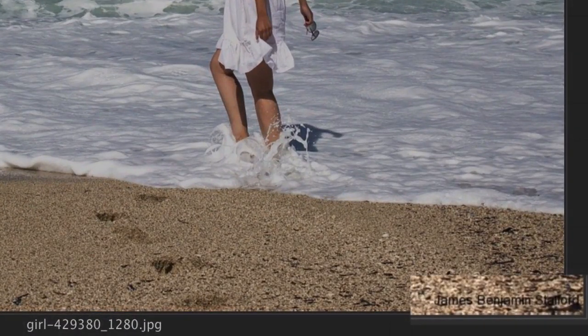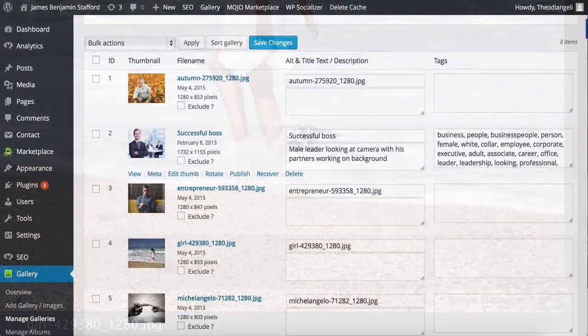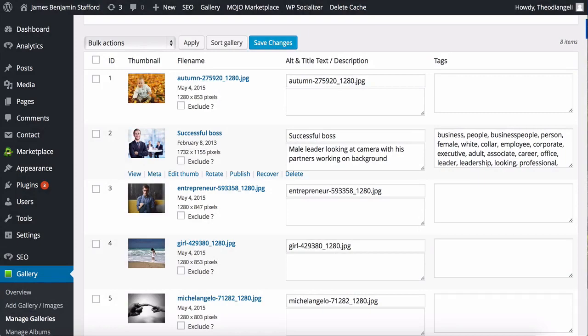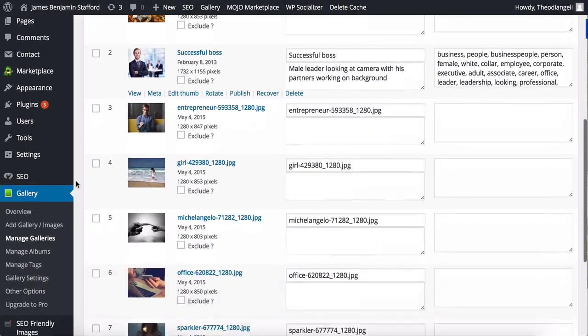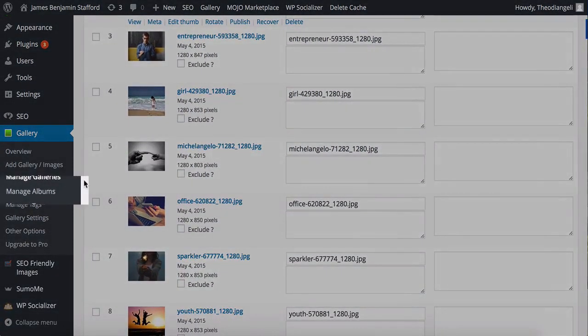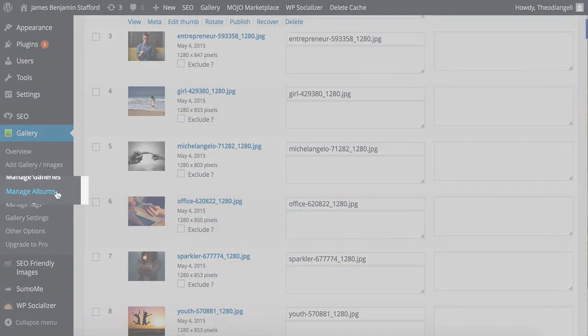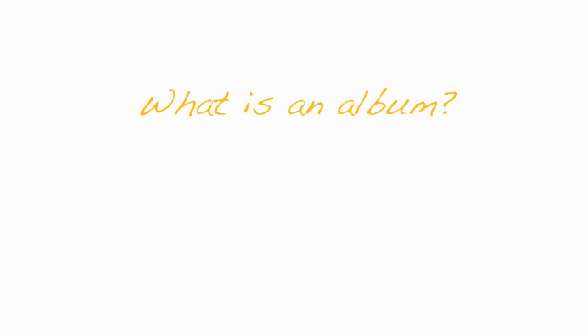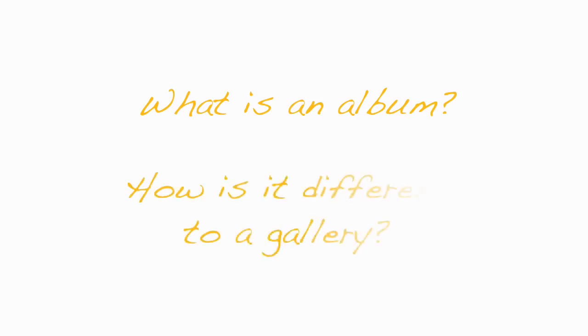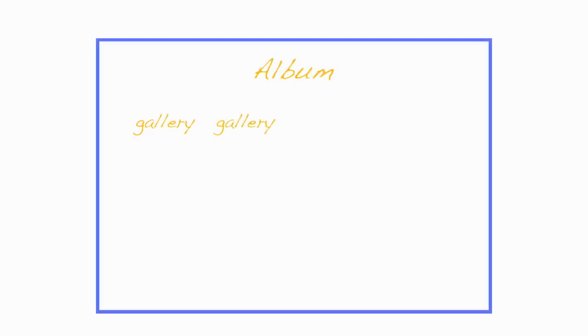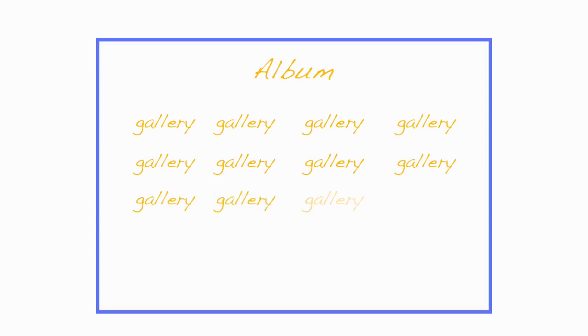All these options are very useful and easy to do. Next is the Managing Albums tab, but first what is an album and how is it different to a gallery? It's simple. An album is a collection of galleries. See, I told you it was simple.